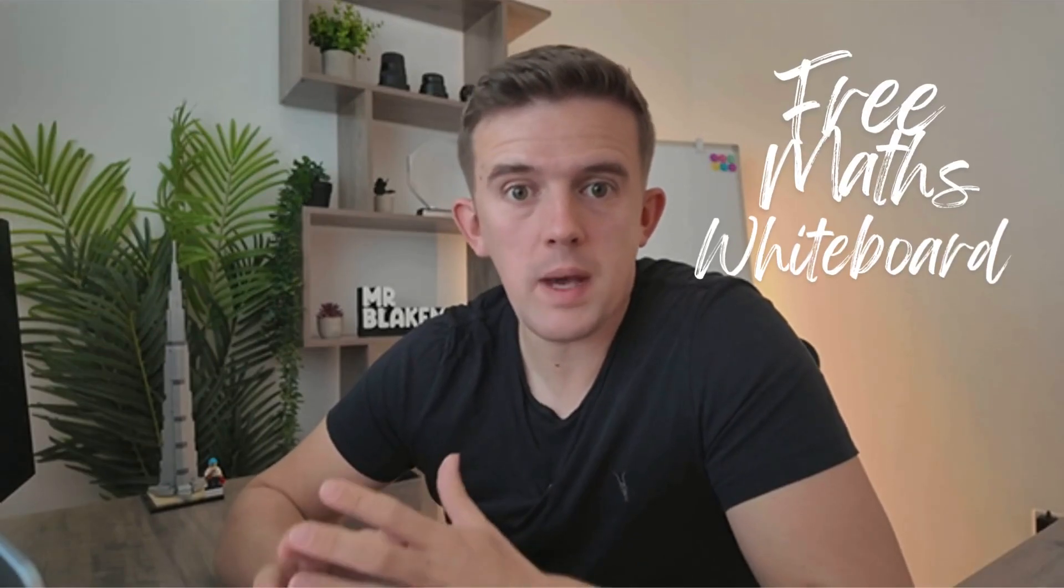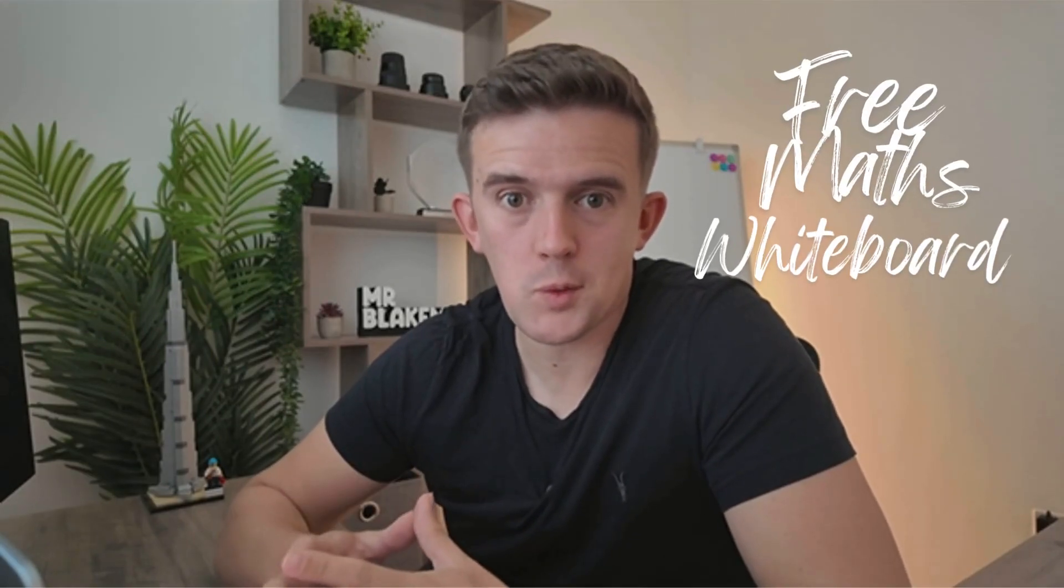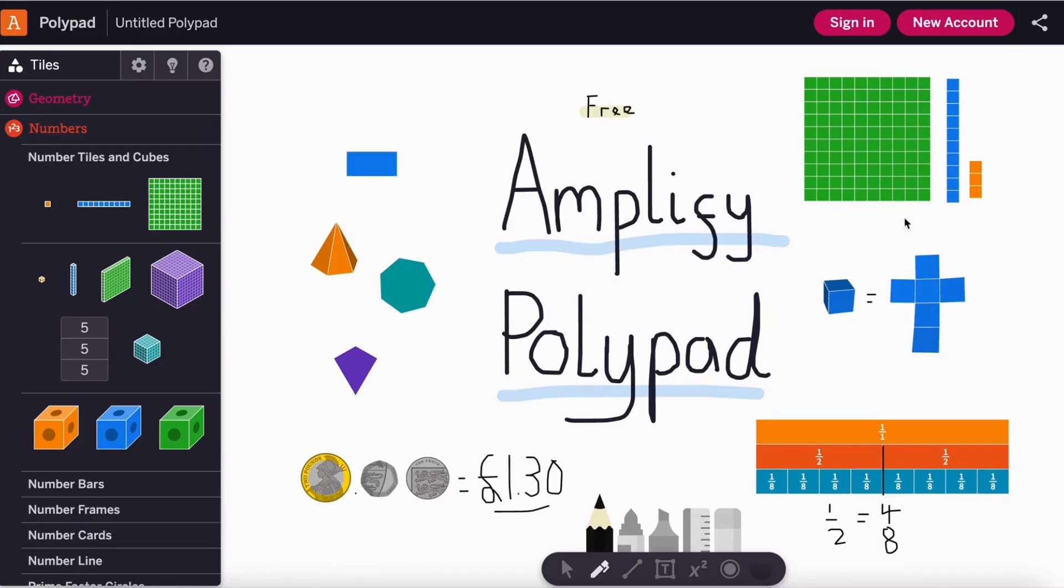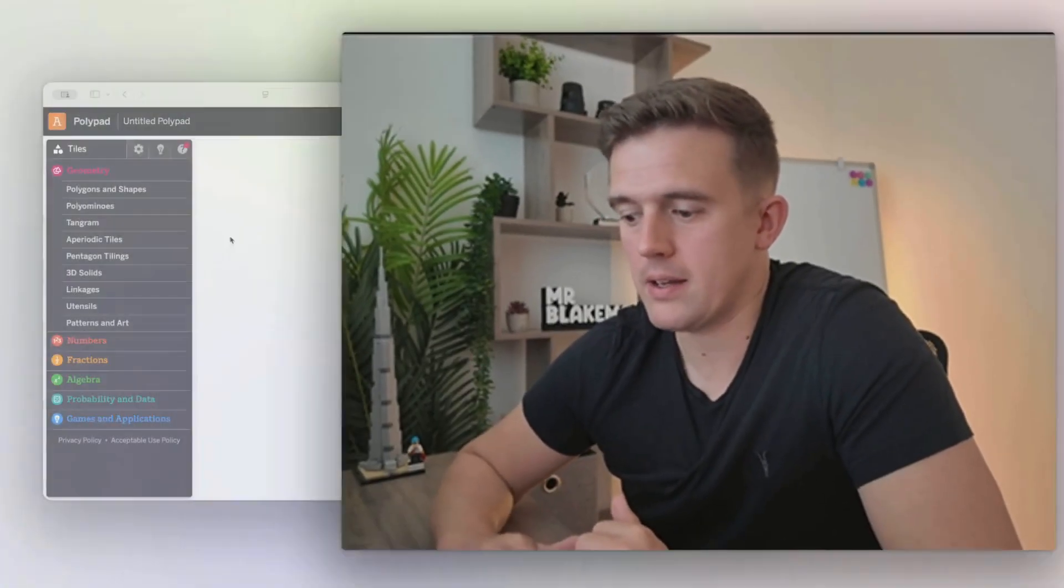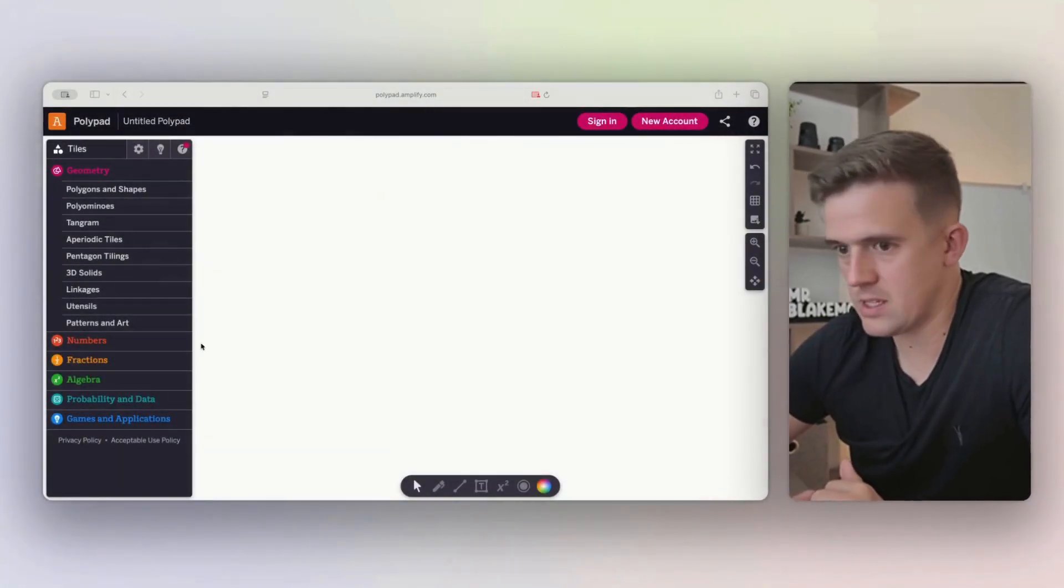This video is going to delve into a phenomenal tool to support teachers with teaching maths. The website that I'm about to show you is completely free and doesn't even require a sign-in, although it can be beneficial. It's brilliant for teaching maths, but I'm sure you'll be able to think of other ways that you can use this in your lessons too. So let's delve into how to teach using Amplify's Polypad.